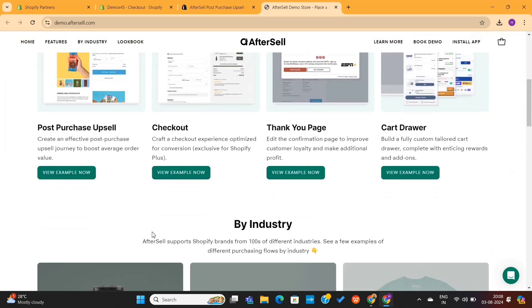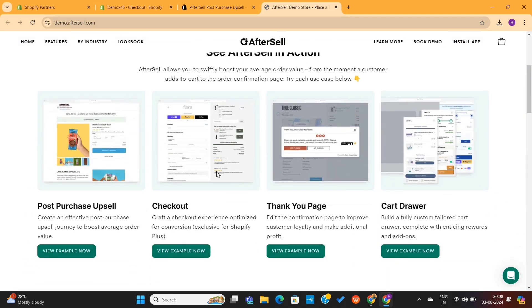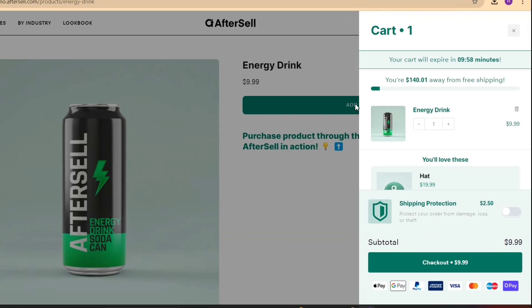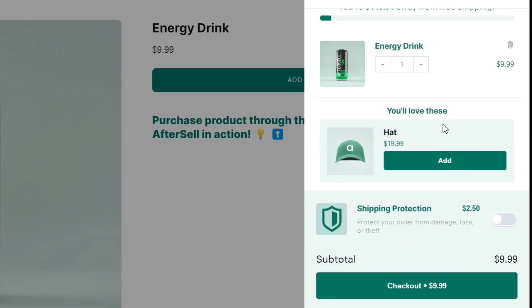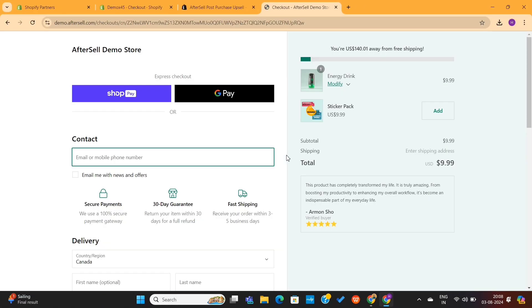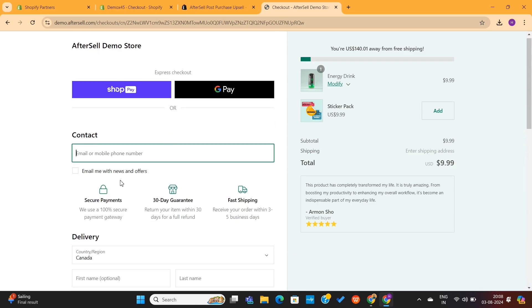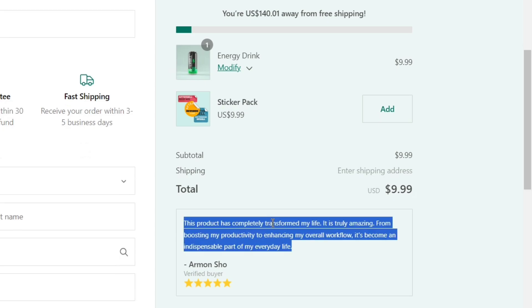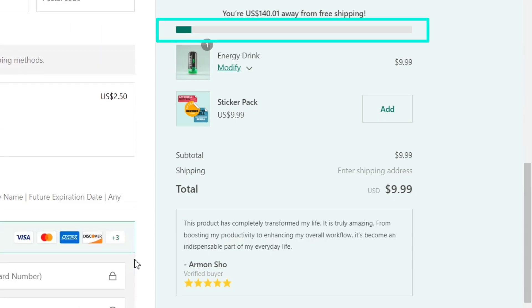If you click on the View Demo Store button, it will take you to a demo store where you can see all the features this app has to offer. This app mainly offers four features. Let's have a look at the checkout page features. I will simply click on the Add to Cart button — you can see the product is added to the cart. You'll see this product recommendation, which is basically an upsell triggered by this app. There is also a Shipping Protection upsell triggered by this app. I will click on the Checkout button, which will take us to the checkout page. Here you can see these icons with text blocks made using the Aftersell app, another upsell triggered by this app, a Product Review tab, and on the top you can see this progress bar, which is also made using the Aftersell app.